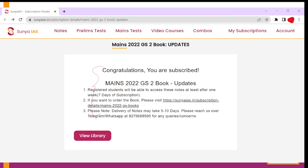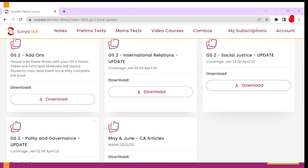You need to click on any of these links as per your paper. Once you click on 'Click Here,' you will land on a particular page. In this page, you need to go to 'View Library.' Once you click on View Library, you will be able to access all these updates. We have already uploaded up to February 2022 current affairs.